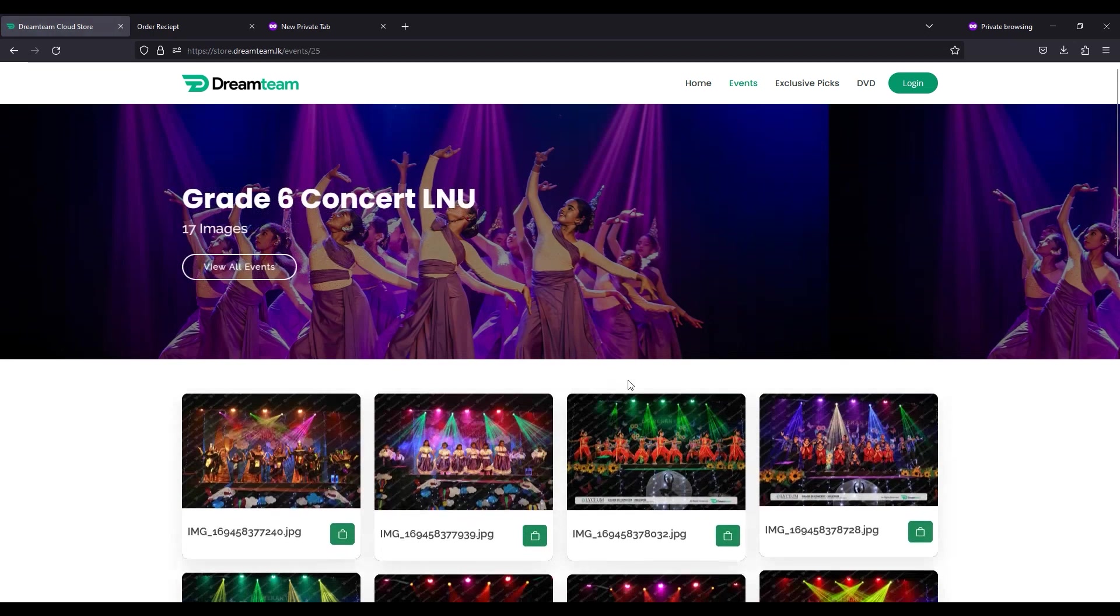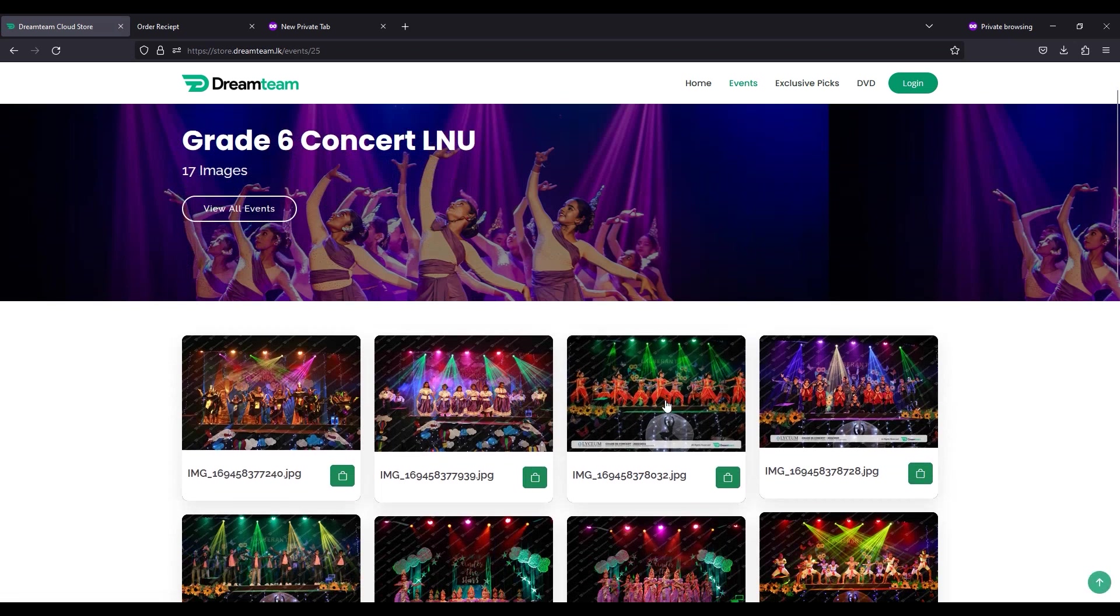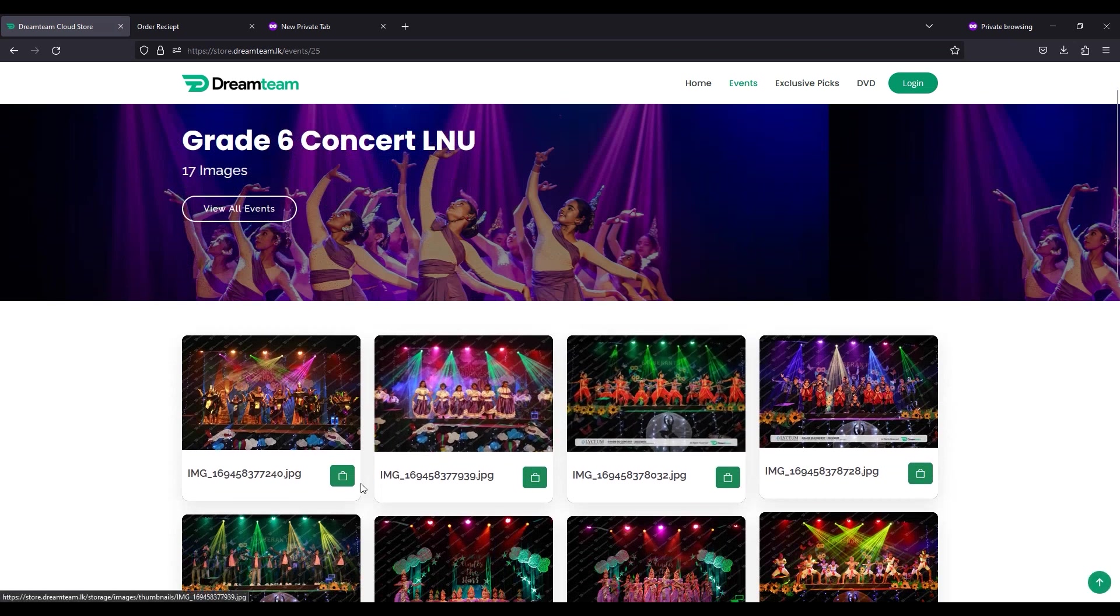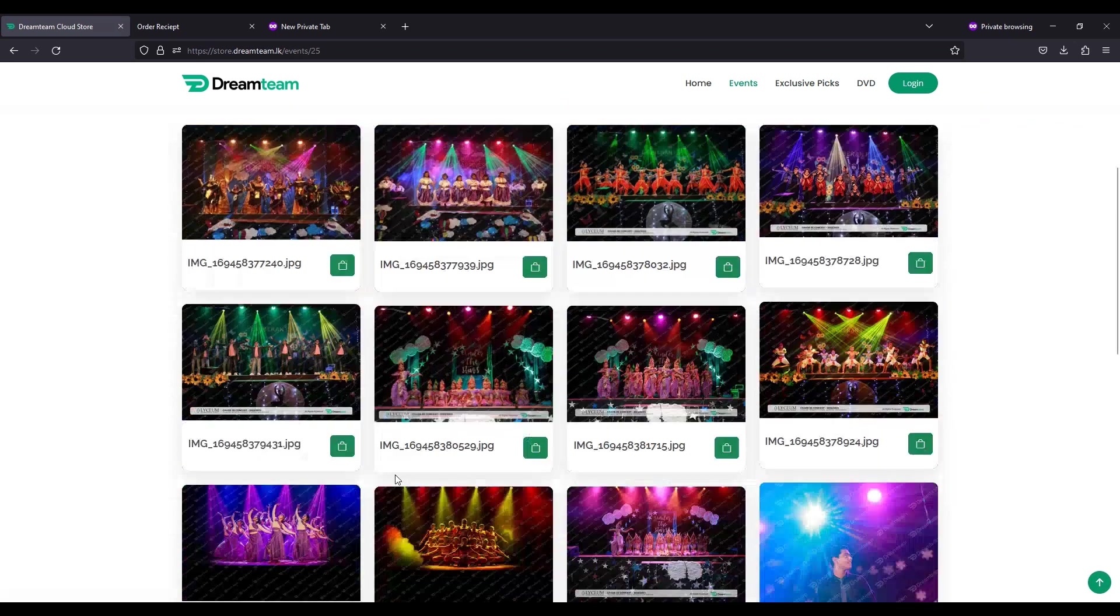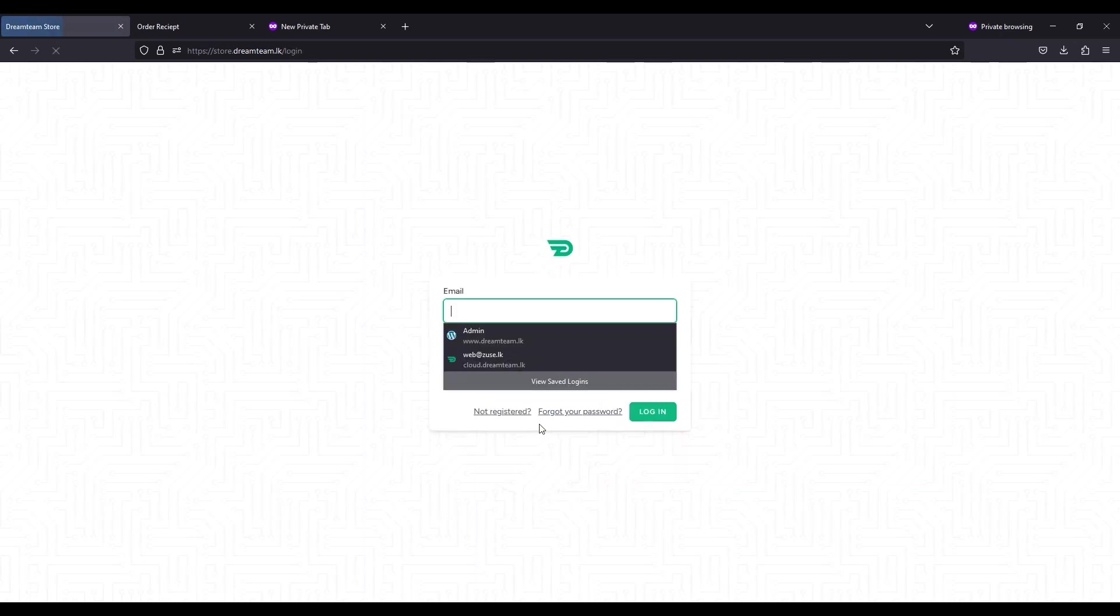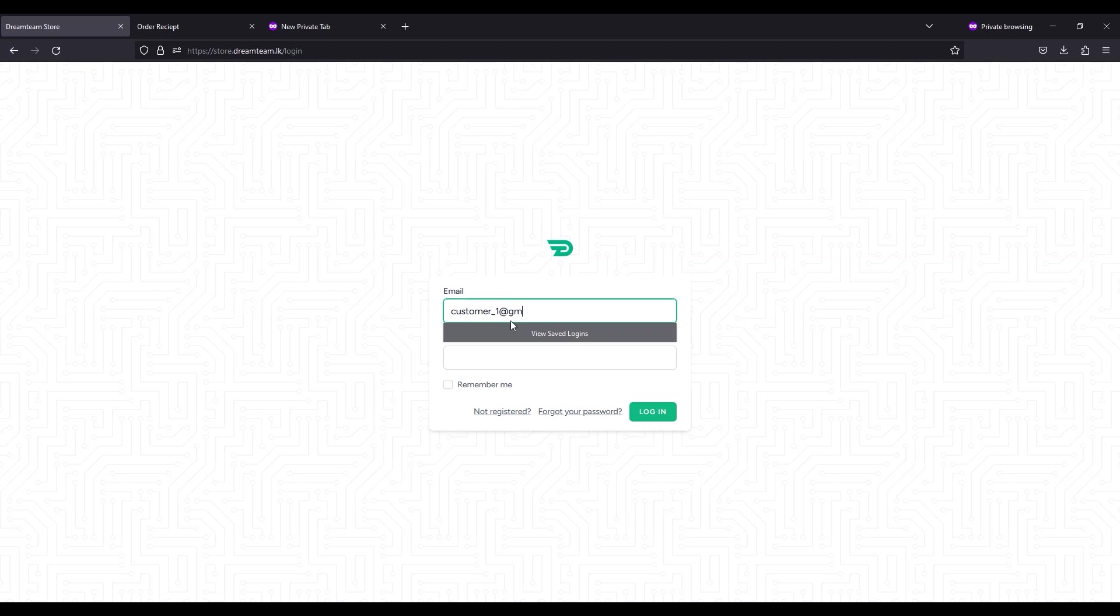You can select a photo by clicking the green shopping cart icon on the bottom right of each image and video. If you haven't already logged in, you will be directed to the login page. Enter your verified email and password and click login.